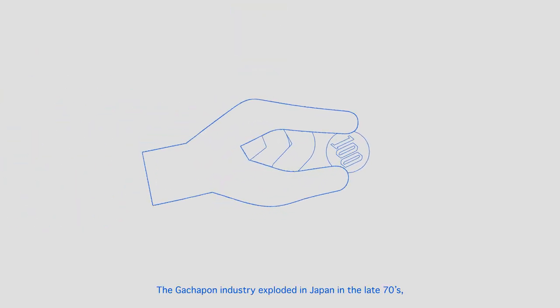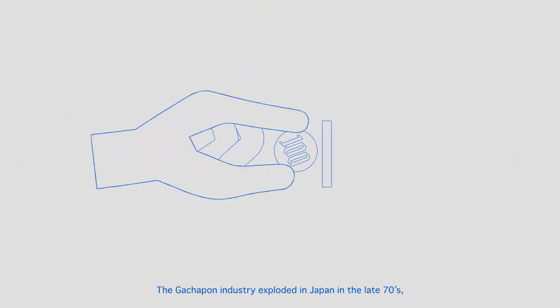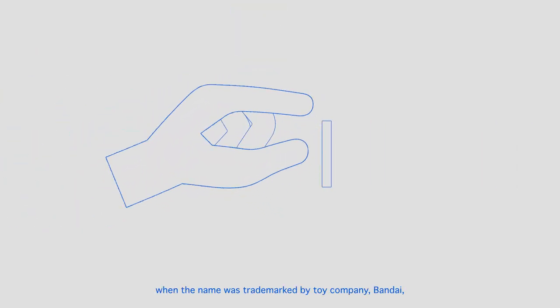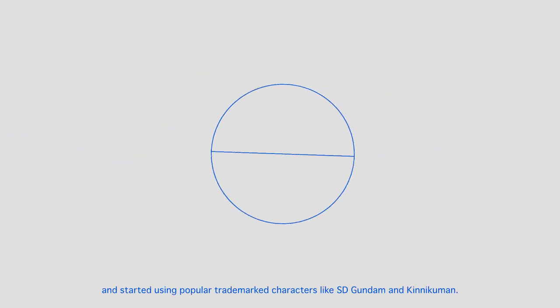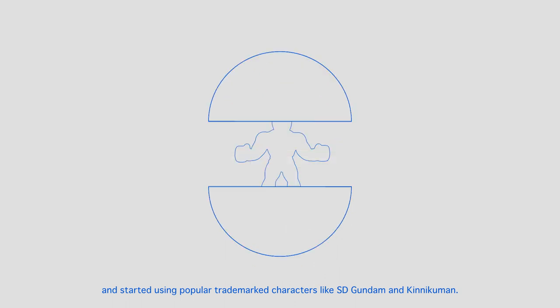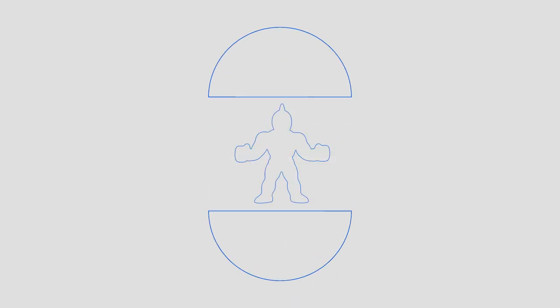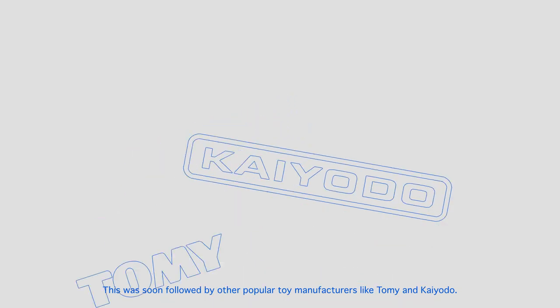The gachapon industry exploded in Japan in the late 70s, when the name was trademarked by toy company Bandai, and started using popular trademarked characters like SD Gundam and Kinikuman. This was soon followed by other popular toy manufacturers like Tomi and Kayodo.